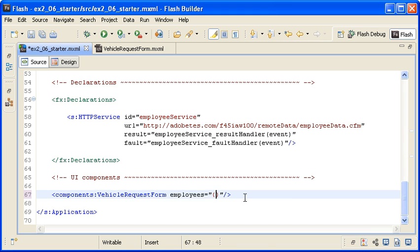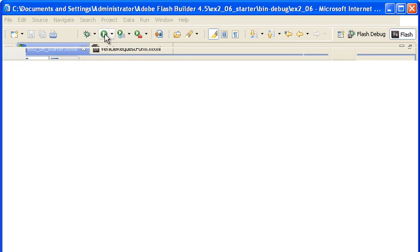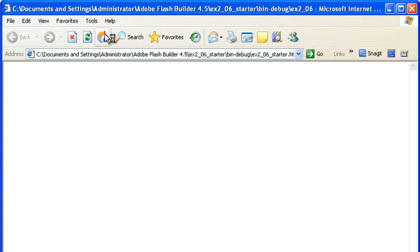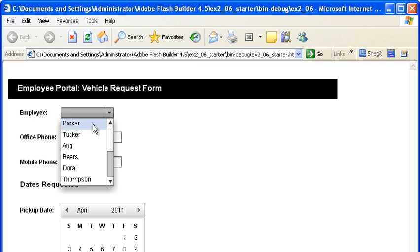I am referencing the application's employee property in the binding. I am saving the file and running the application again. When I select the drop-down list control, I can now see that it is populated with data.